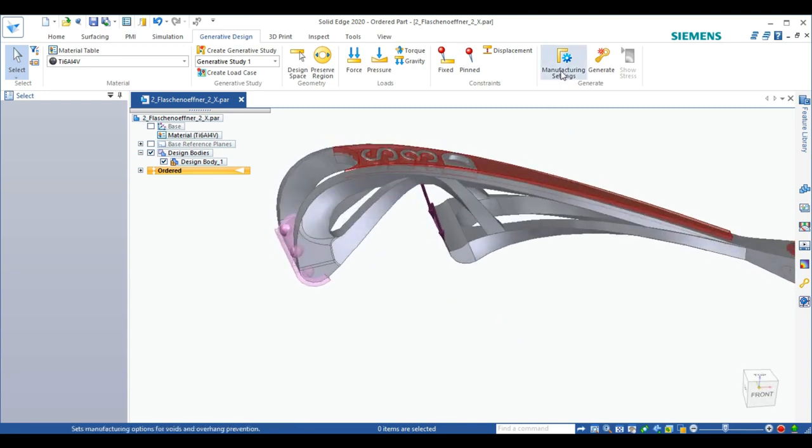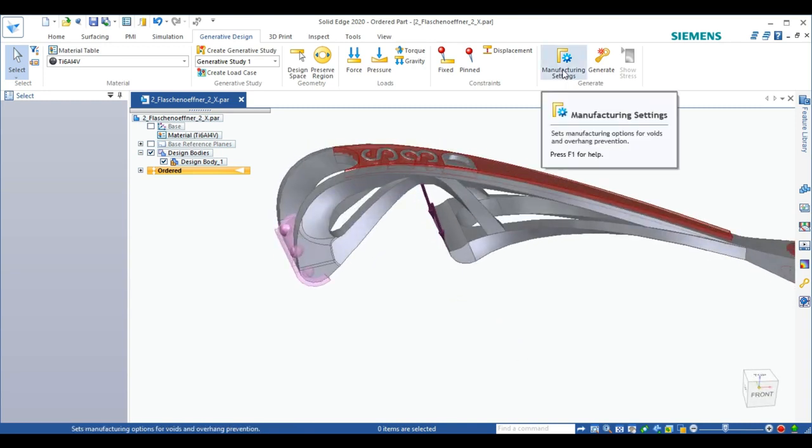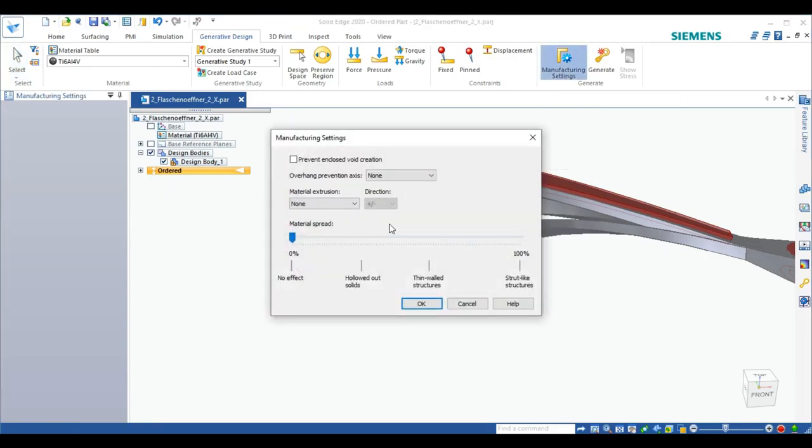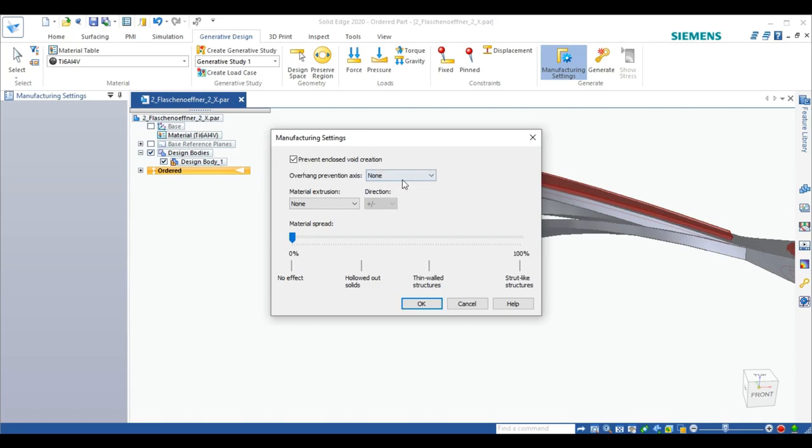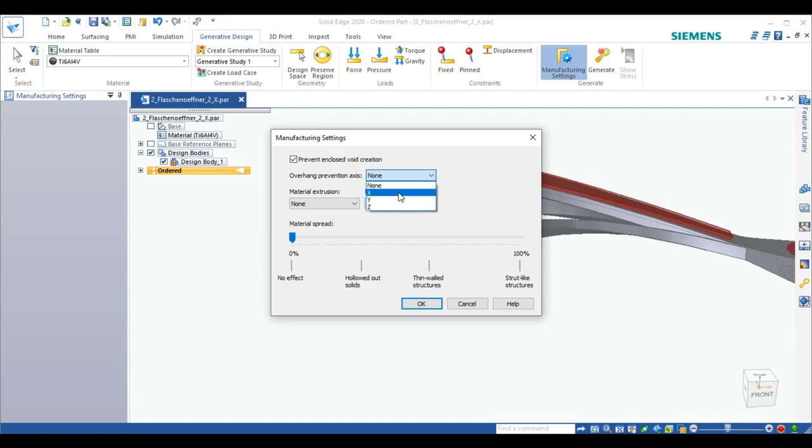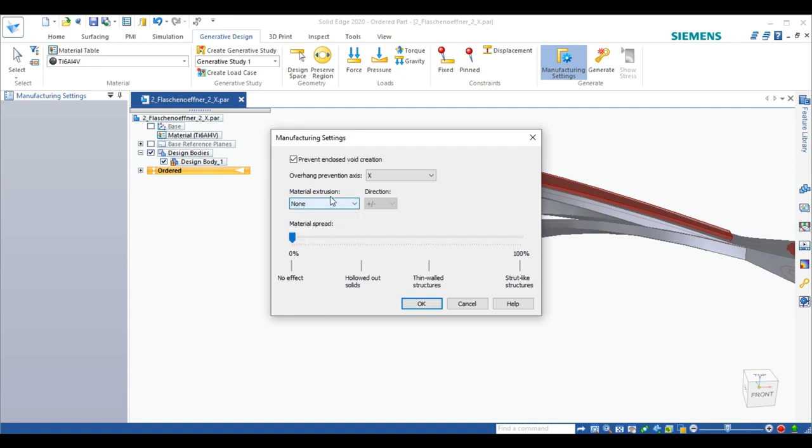We set the manufacturing settings. For this optimization we can either have no general effect on the shape, a hollowed out solid, thin walled structures or strut like structures. But I want to keep the general shape, maybe optimize it a little bit in weight. I will keep the material spread at 0%. Of course I want to prevent enclosed void creations. The overhang prevention axis is pretty important this time. Since the vertical direction is the X axis in this design we will choose X. We have no material extrusion since we don't use FDM or FFF technology here.